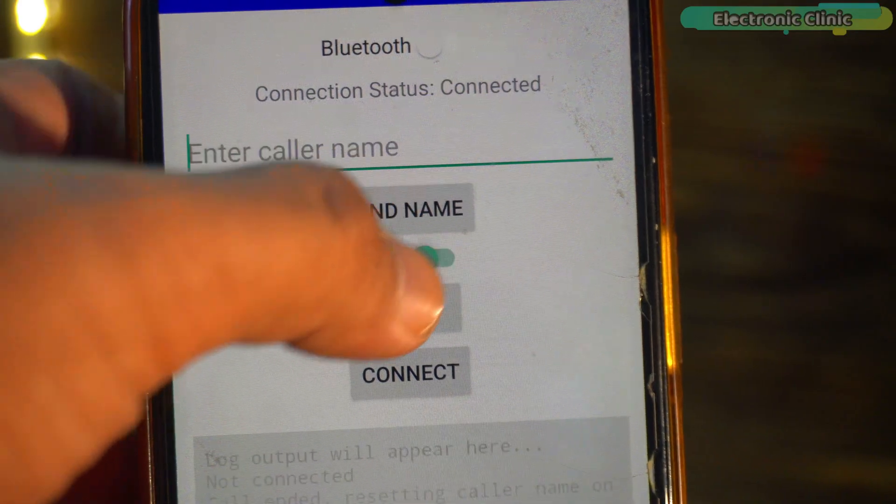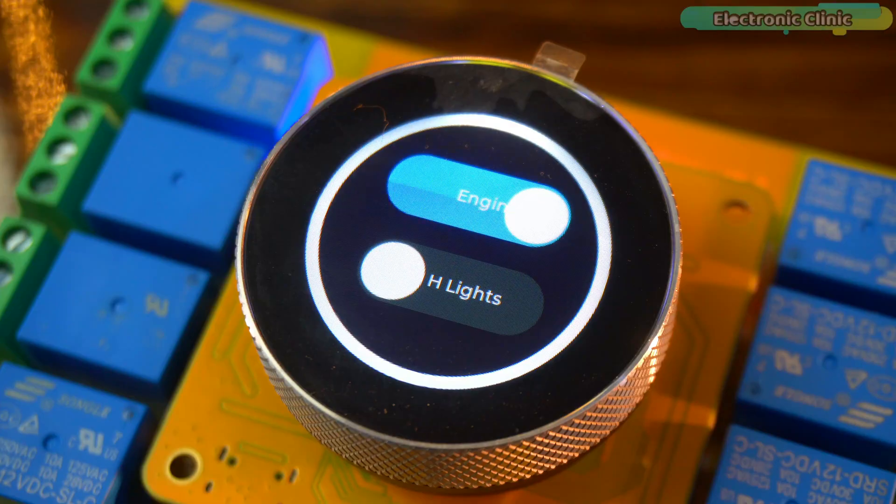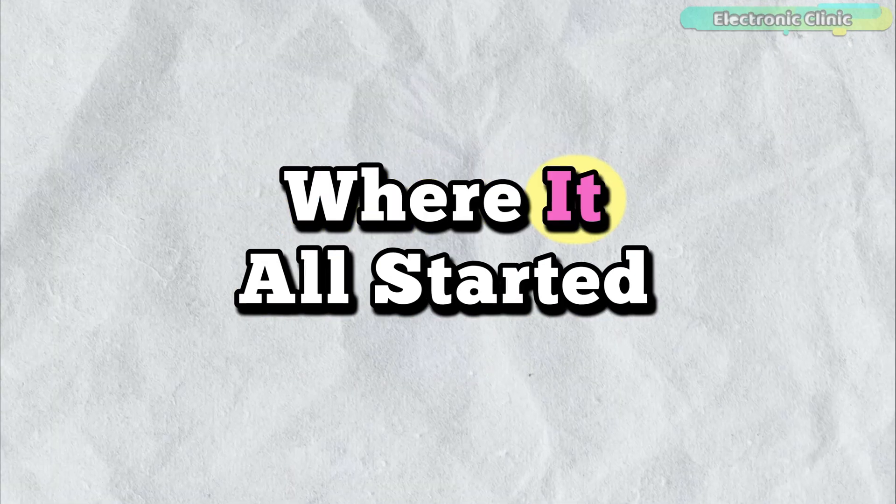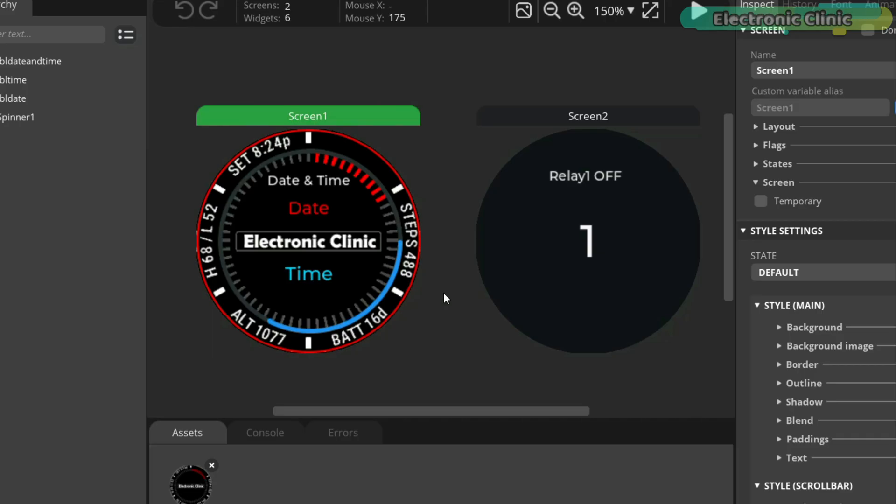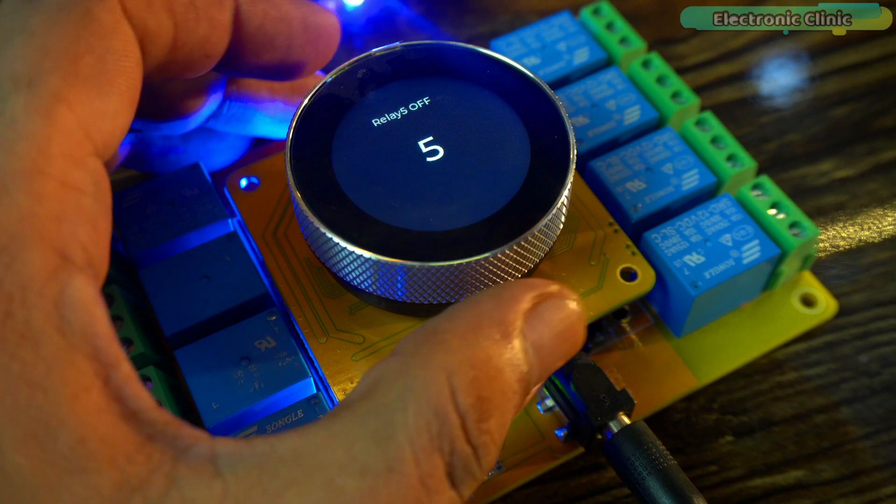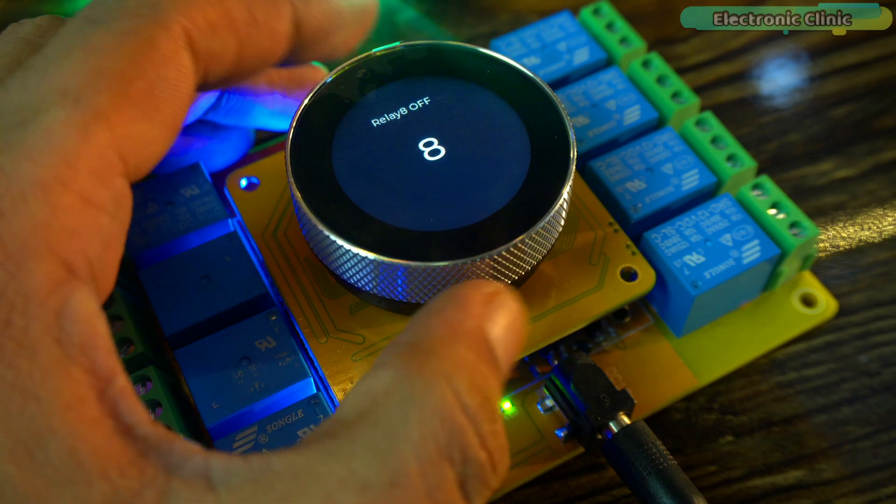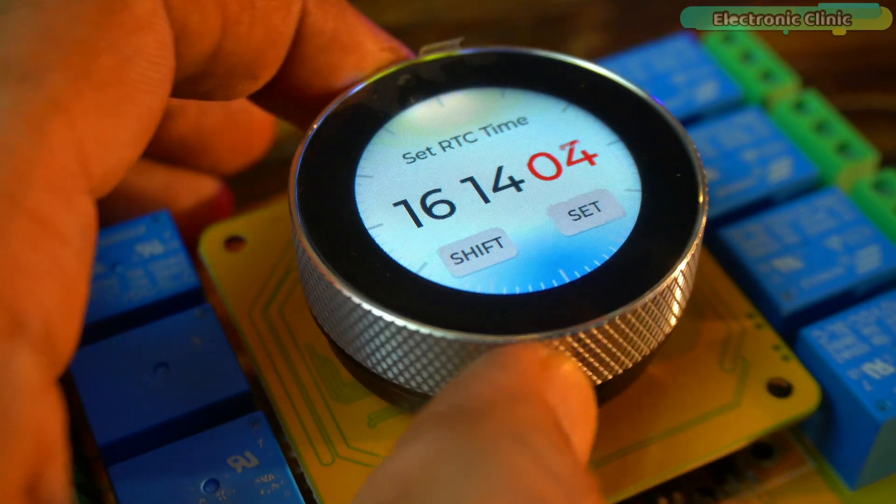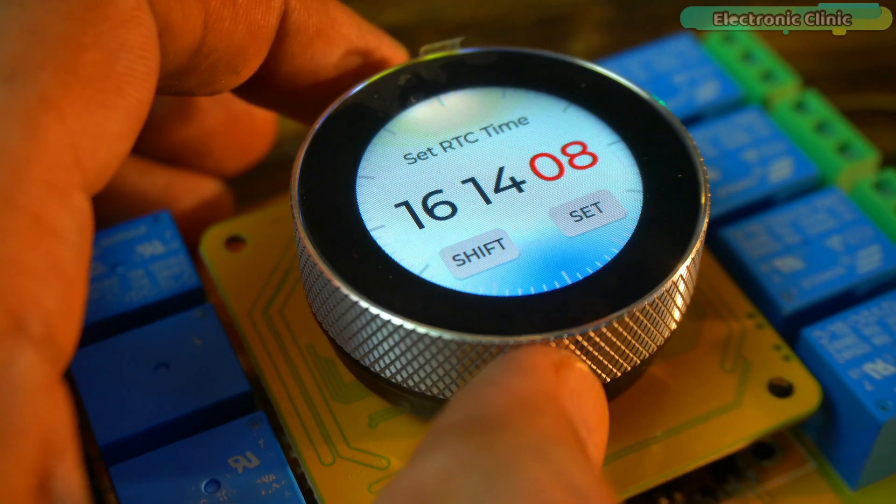But before we dive into this new project, let me take you back to where it all started. In version 1, we explored the MA Touch 1.28 inch toolset timer switch relay for the first time.